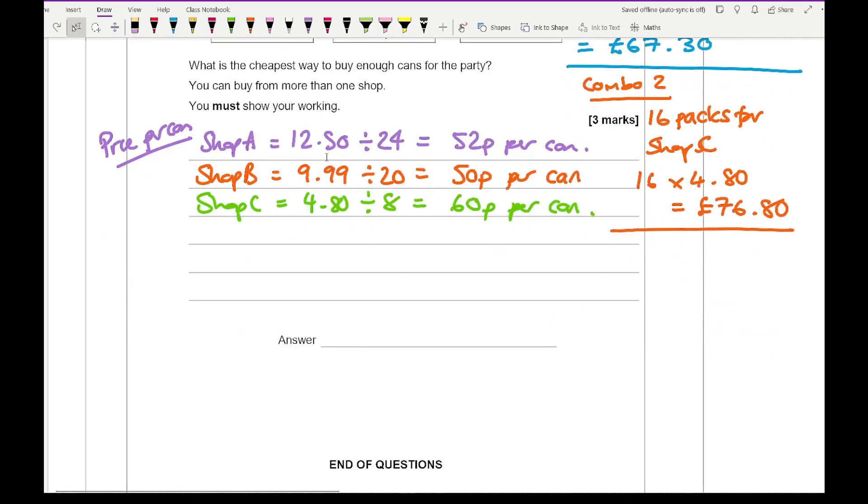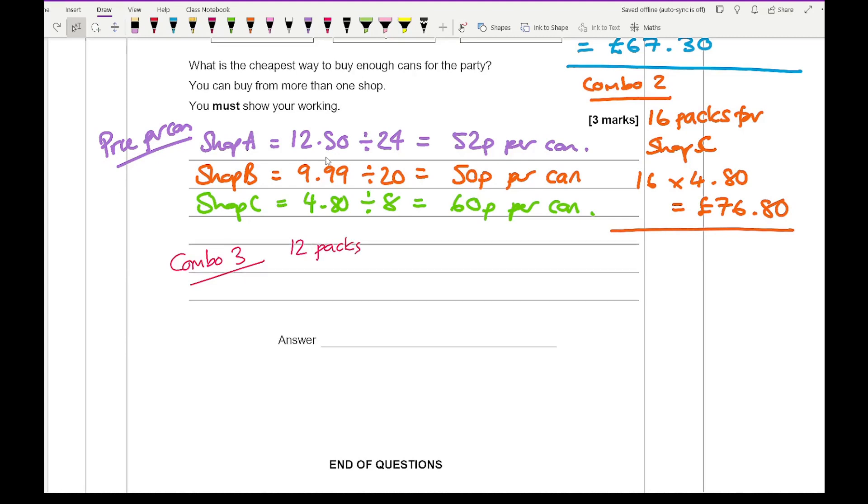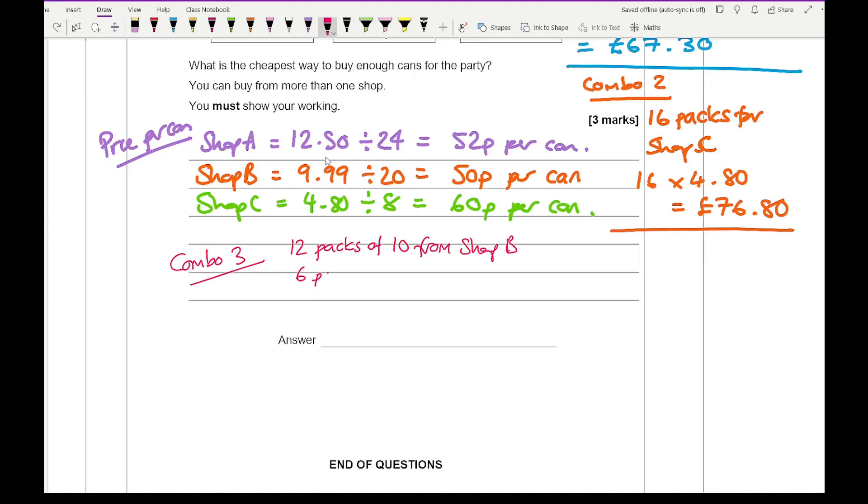Then if I go for the cheapest option, now the cheapest option is going to be, so if I just write combo three. And the cheapest option is getting 12 packs of 10 from shop B. And so that's going to be 6 packs of 20 for £9.99 plus 8 cans from shop C.